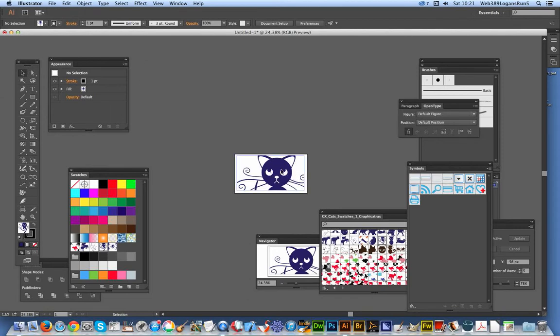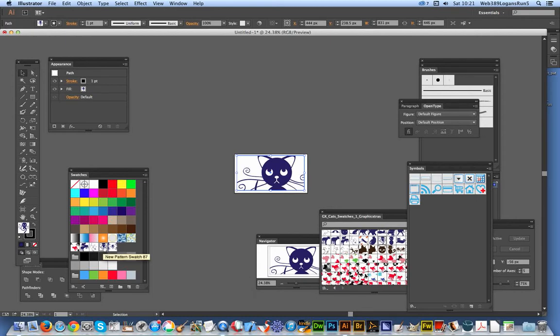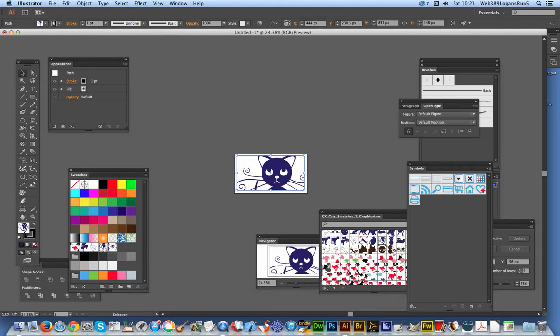I've got a cat pattern here from Graphic Extras, which can be found on the Graphic Extras website. I'm going to double-click on the swatches here. Now, if you double-click on the cat swatches, that will do nothing—it's a library, it's fixed. So I'm just going to double-click on this swatches panel.